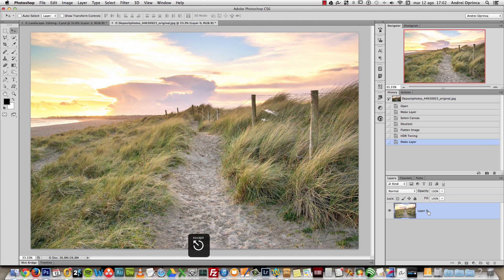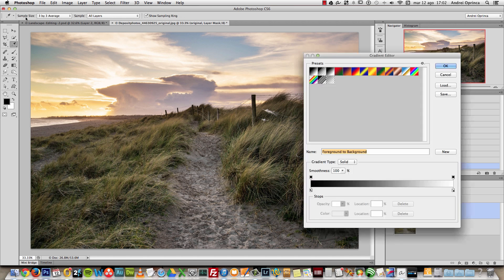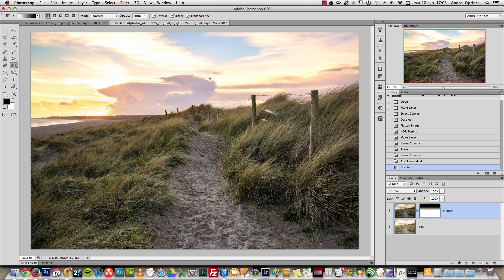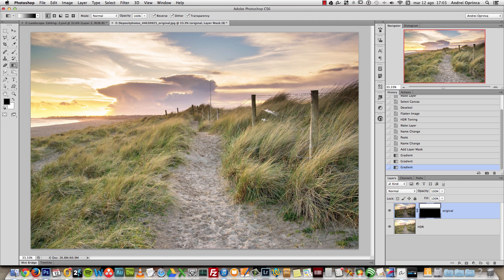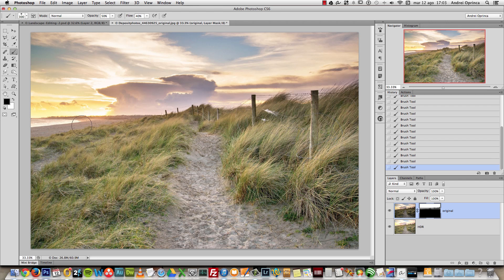Now I have my image. I'll name and unlock this layer, calling it HDR. Then I'll press Ctrl+V to paste the image I copied from the clipboard and name it 'original'. Now I have both layers. I'll create a layer mask for the original and use a linear gradient (black and white), then reverse it. I'll edit the mask with the brush tool at about 40-50% opacity and paint with black on the mask, especially over this area.